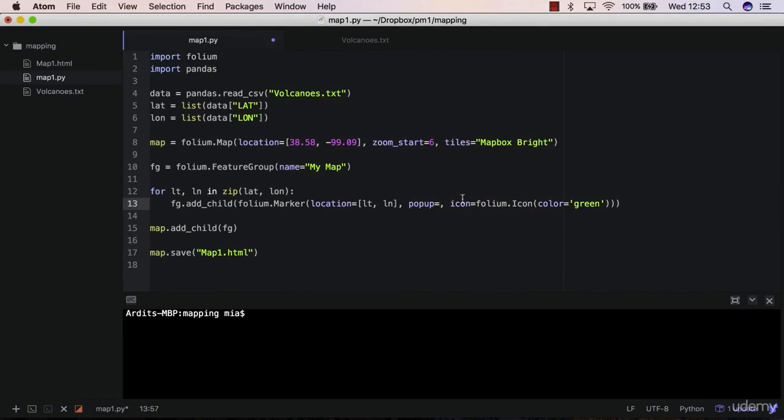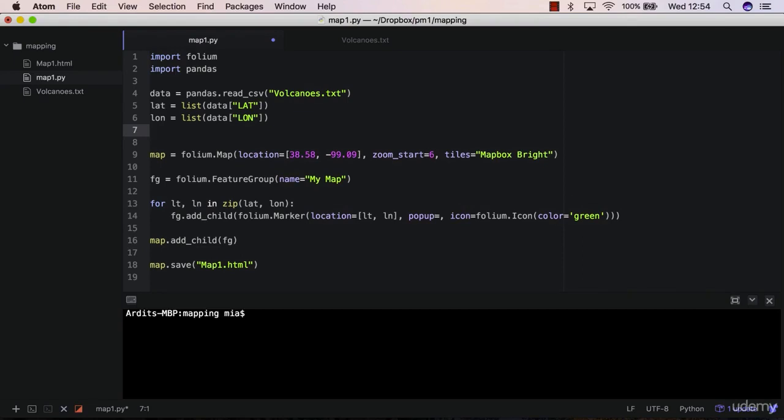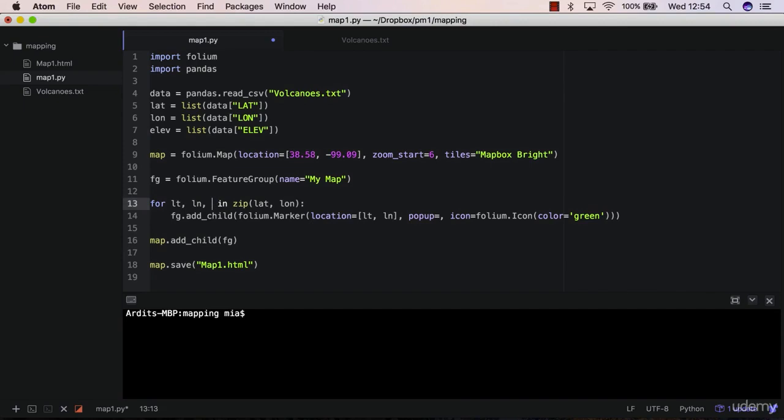The way you do that is by first loading the elevation data into a Python list, and then in the loop here you want to say...